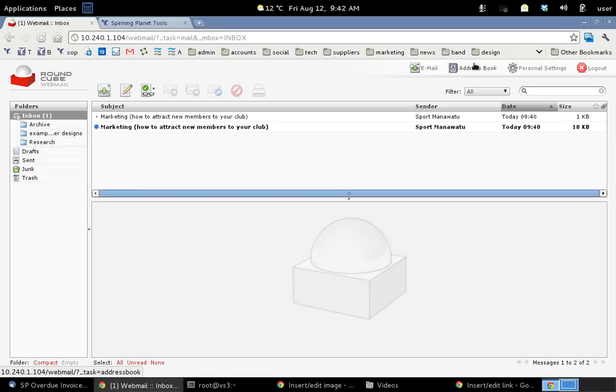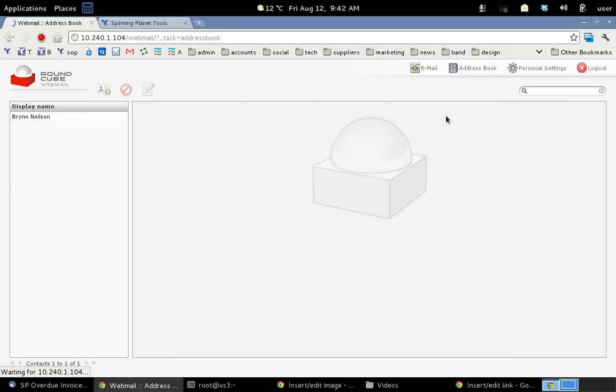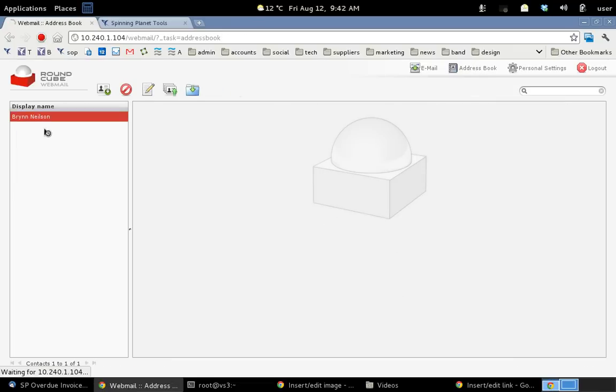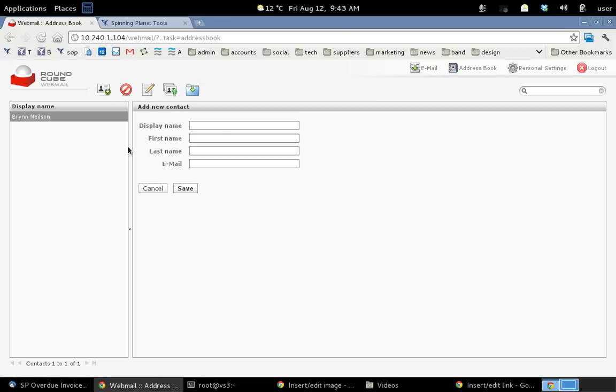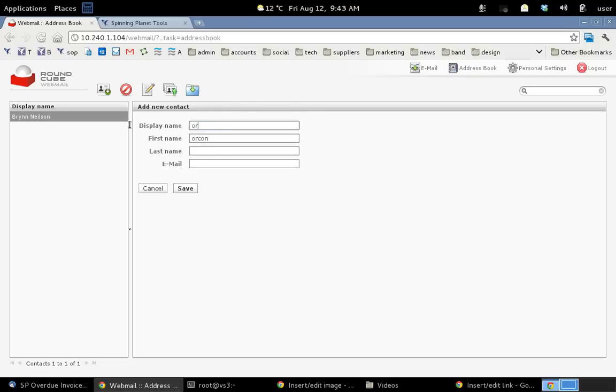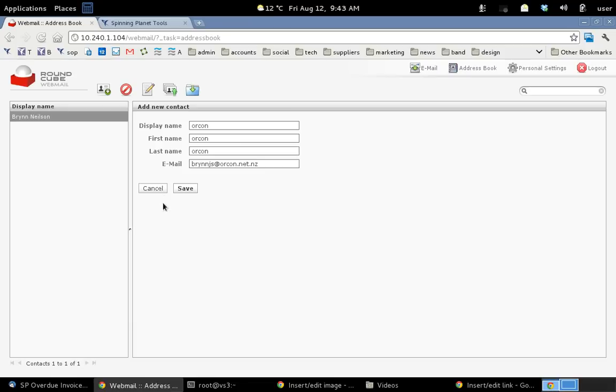Oh one more thing. I'll just show you the address book, just show you how that works quickly. You can see I've got myself in here. If I create a new one and I'll just call it Brin.js and same, actually I'll just call it Orcon. And then I'll put in my Orcon email address and click save. Oops, not cancel, save.